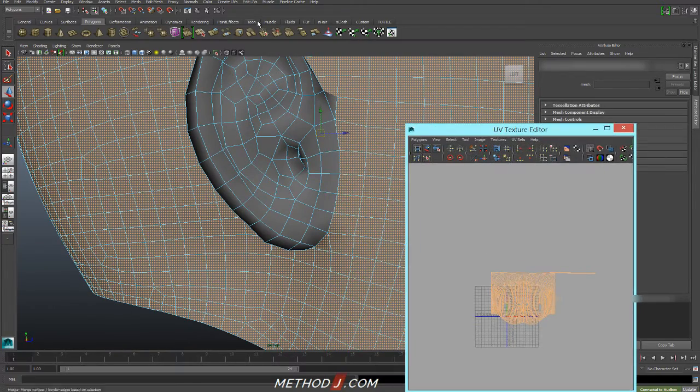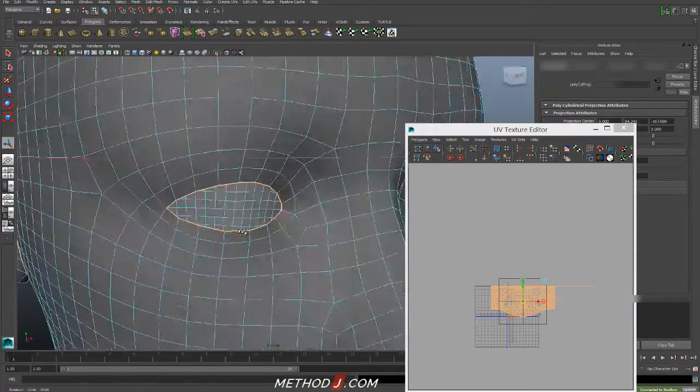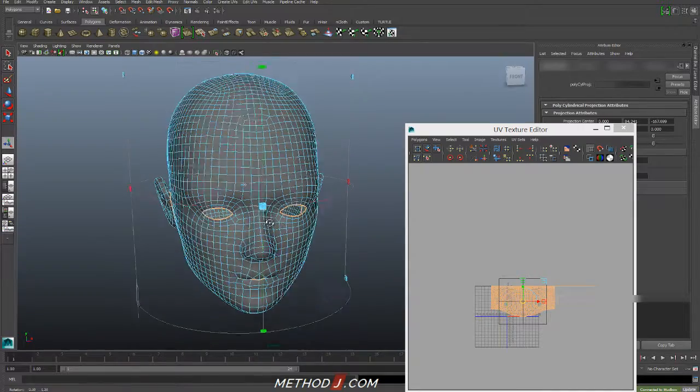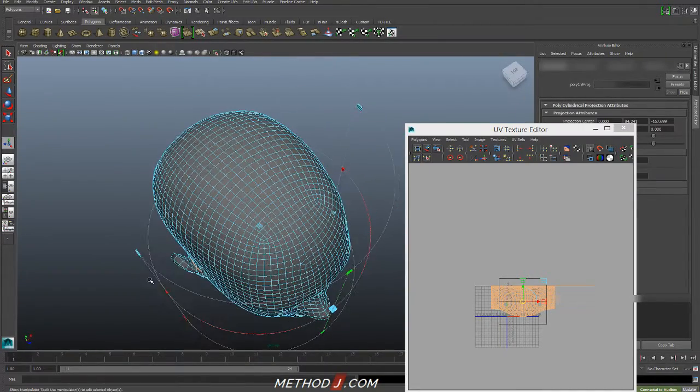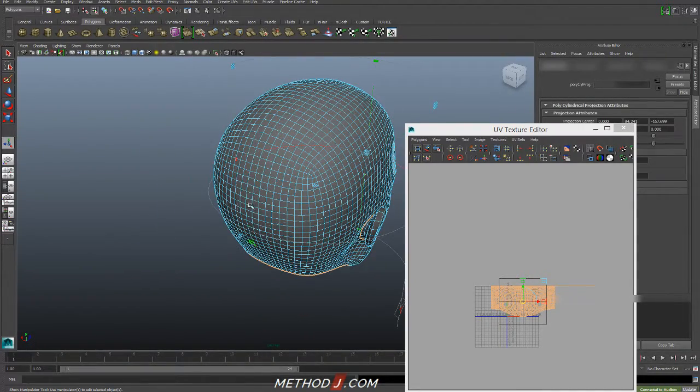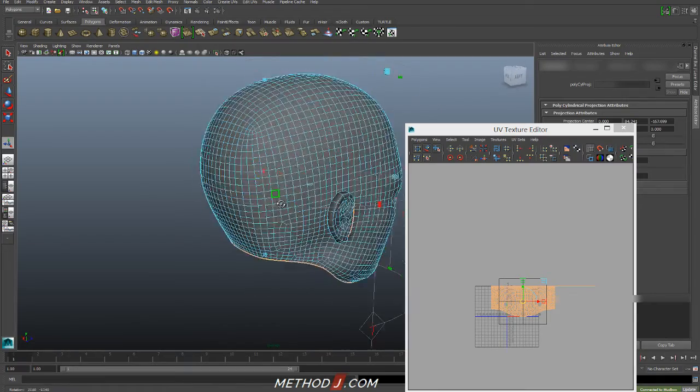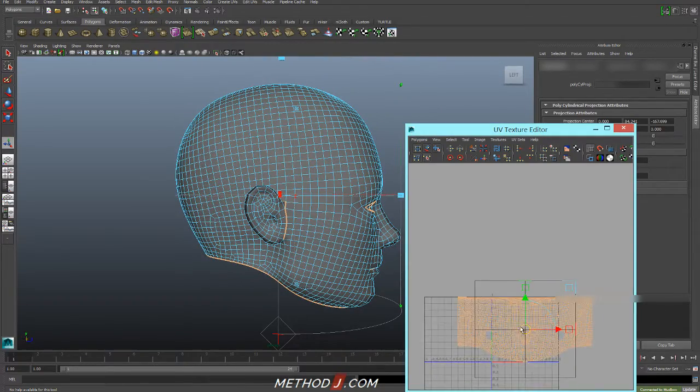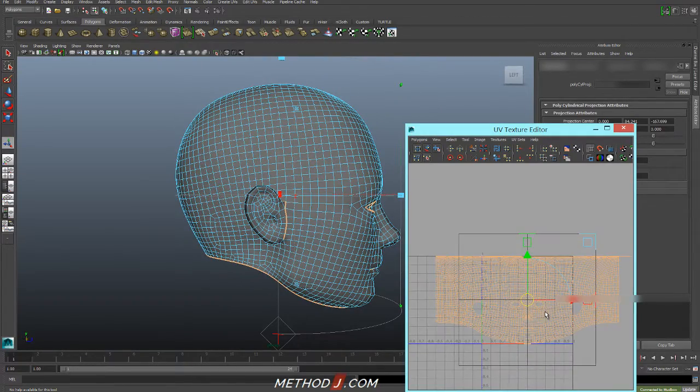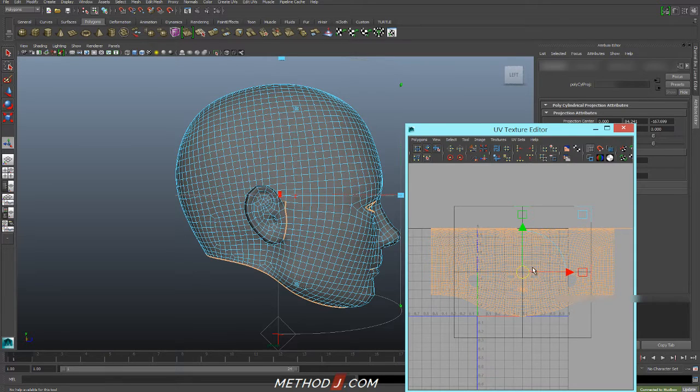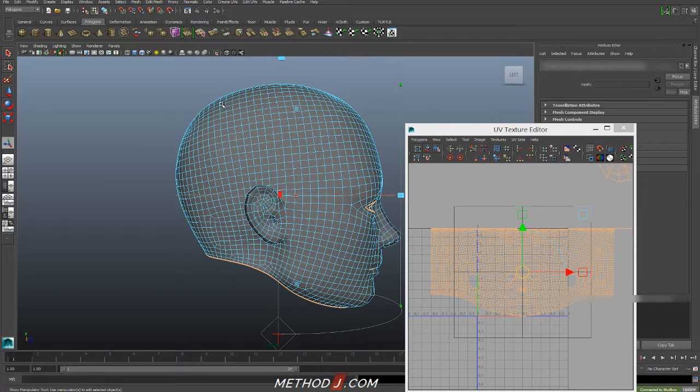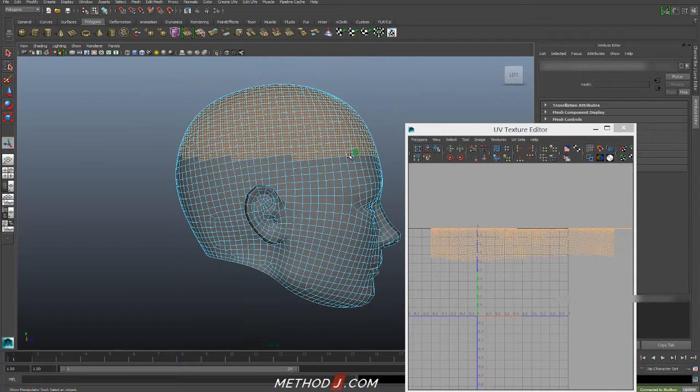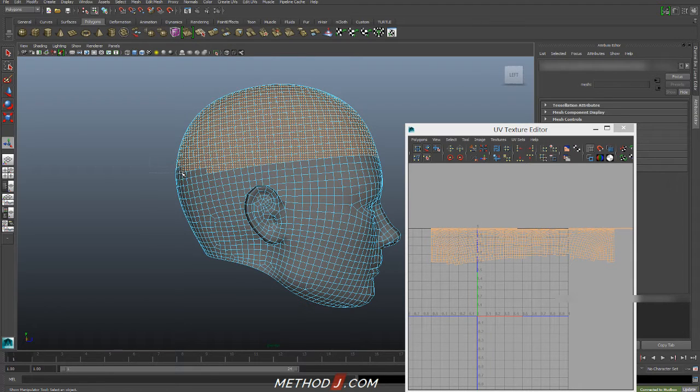I'll use a Create UV Cylindrical Map. And I want to make sure that the open side of my cylindrical gizmo is facing towards the back of the head. And I'll get something that looks remarkably similar to the spherical map that I just did. I'm going to make a quick change here. I'm going to grab a top part of the skull,